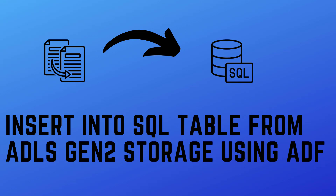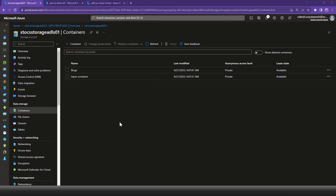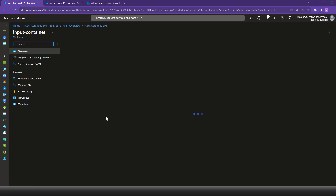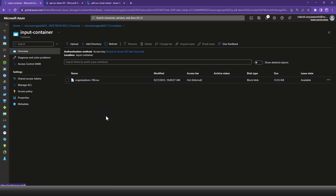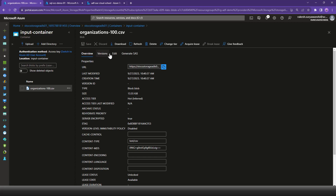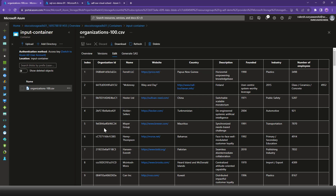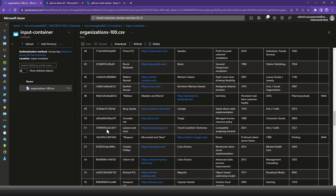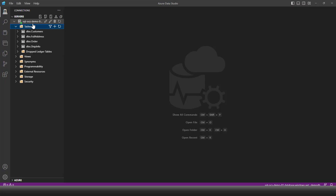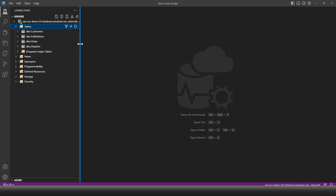In the Azure portal, we have an ADLS Gen2 type storage account which contains a container named 'input container.' Inside the input container we have a sample file 'organization-100.csv' containing 100 records for different organizations, which we would like to insert into a SQL Server table. For the SQL Server, we have an Azure SQL Server - a PaaS instance of SQL Server database created in Azure.